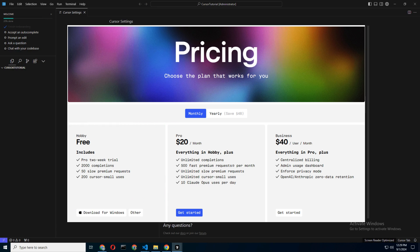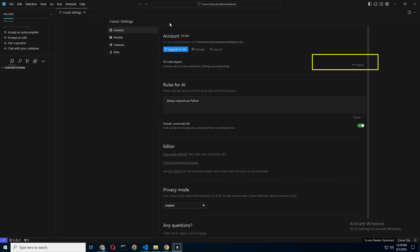Key Bindings and Extensions: If you've imported your VS Code settings, make sure everything is set up as you like it. Cursor should have carried over your key bindings and extensions, but it never hurts to double-check.